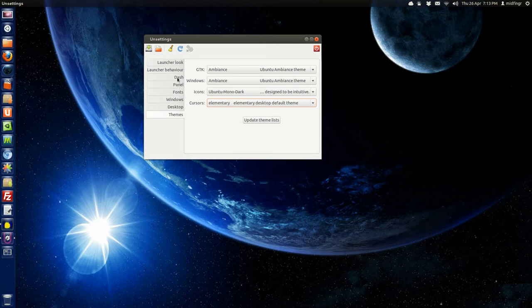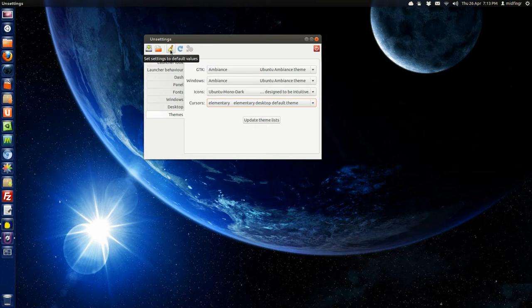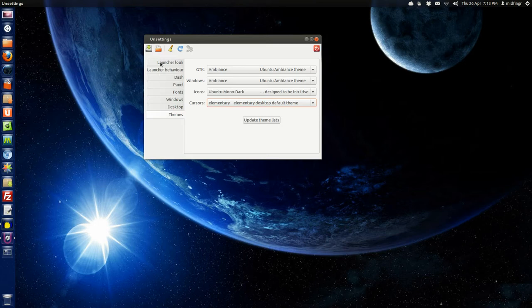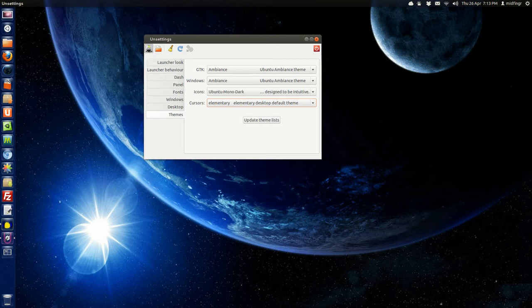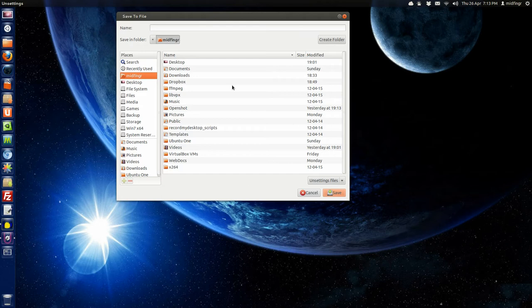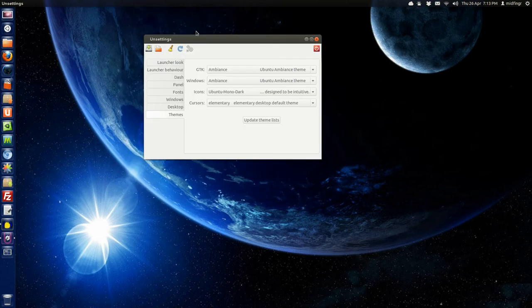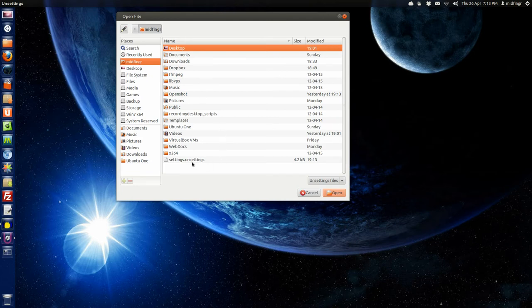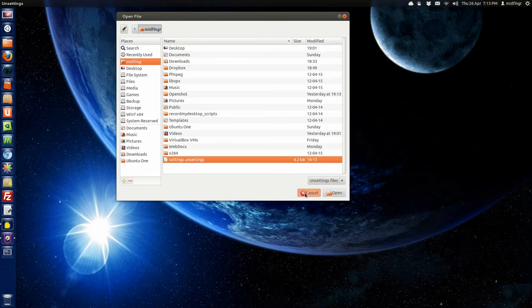And this little guy up here, as it says, set settings to default values. Load currently used settings. Load settings from a file. So this is interesting. If you like the settings you have, you can save them to a file. And it's an unsettings file. So I'll just call it settings. For now, and I want to see if we can load. Yeah, right there. Settings dot unsettings. And that's it.